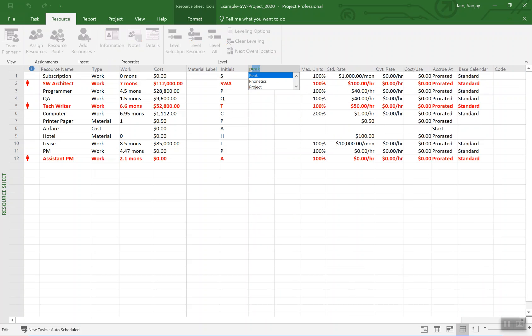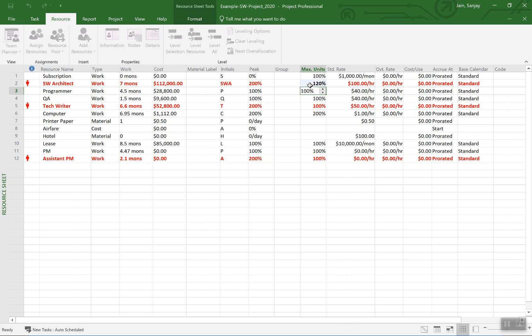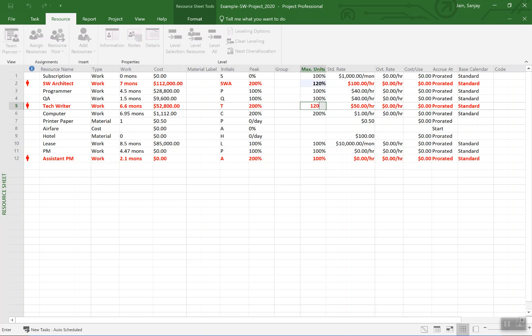Called peak, and that shows me the peak units for these resources. Now assuming that these resources are available only at 60 percent of the peak, we can change these numbers down to 120, 120 percent, and 120.